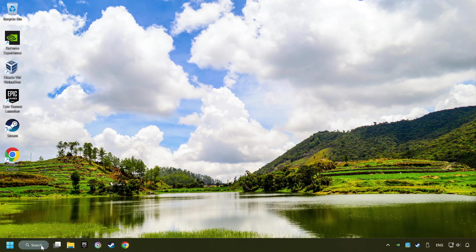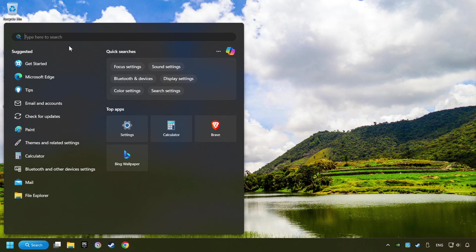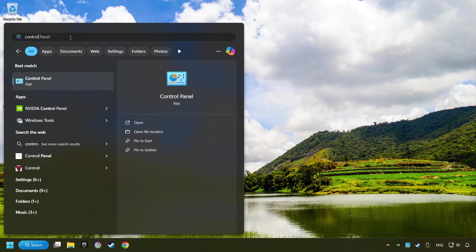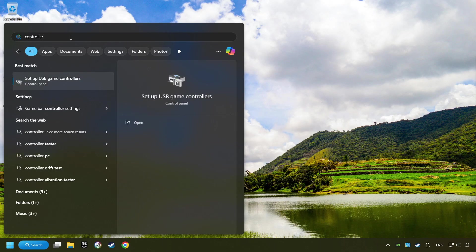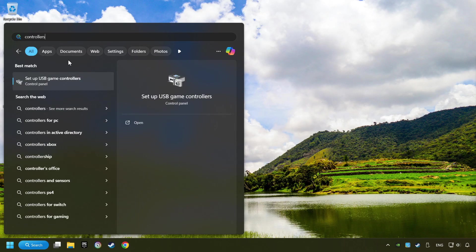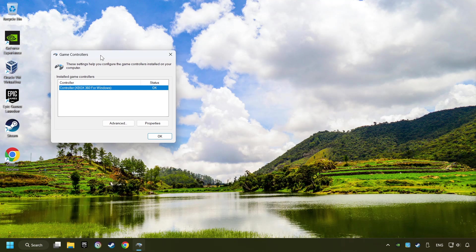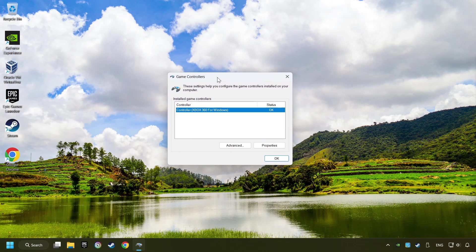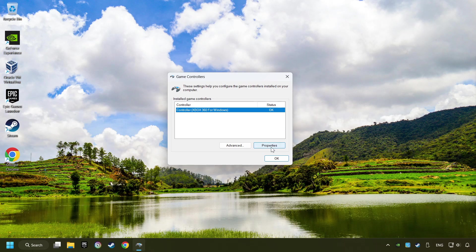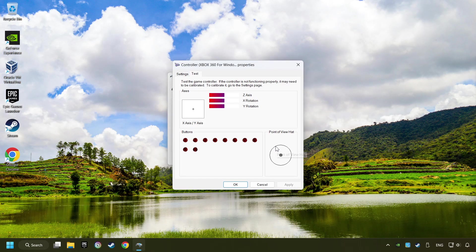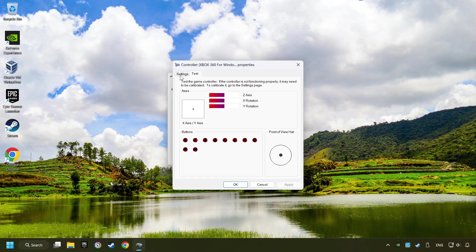Click on the search box and type in Controller. Here, you have to click on Setup USB Controllers. Choose your controller and click on Properties, then on Settings.